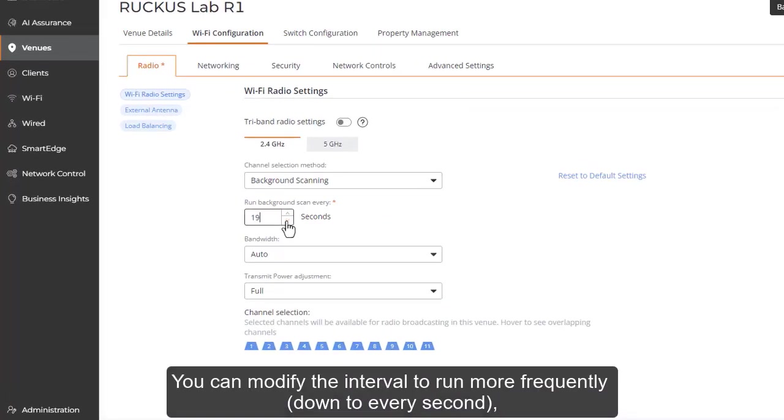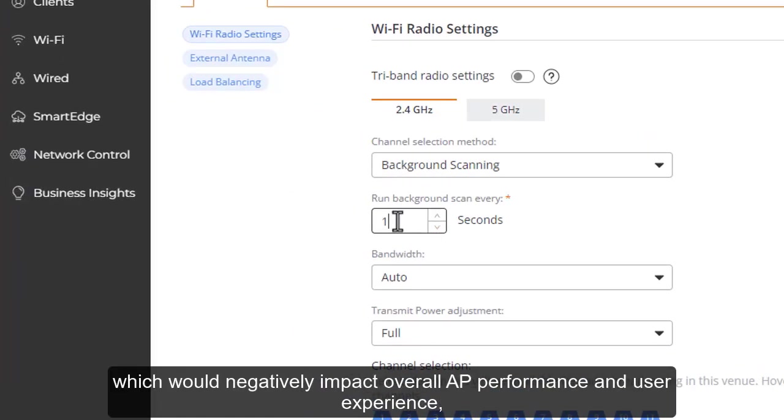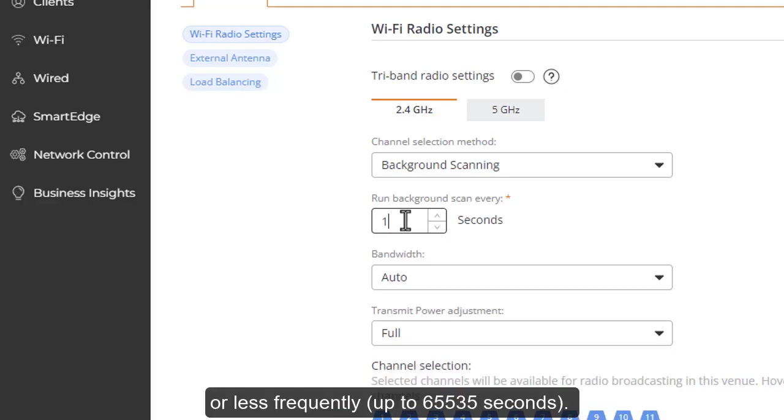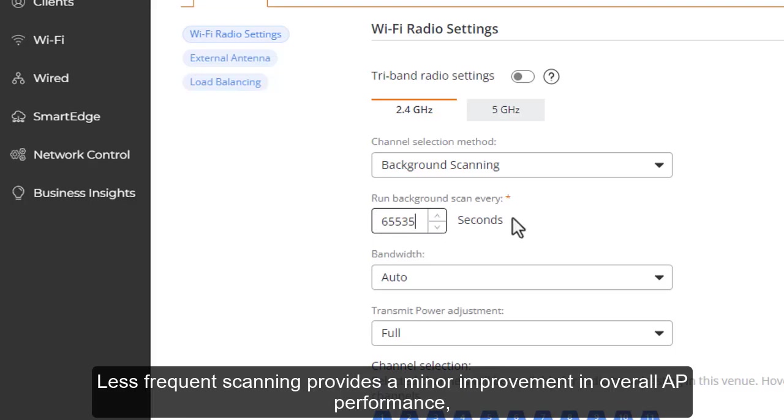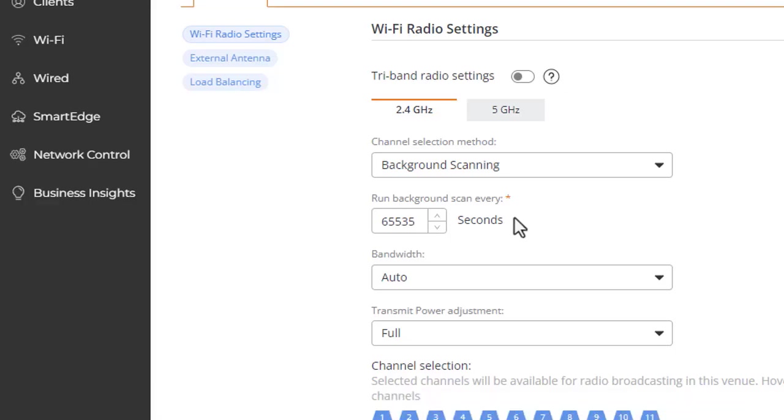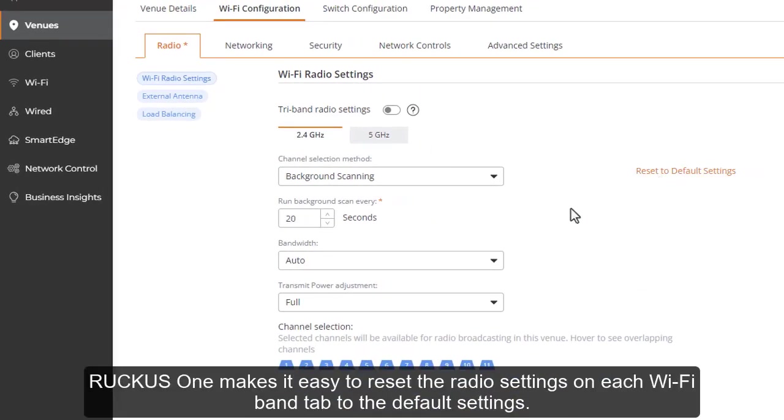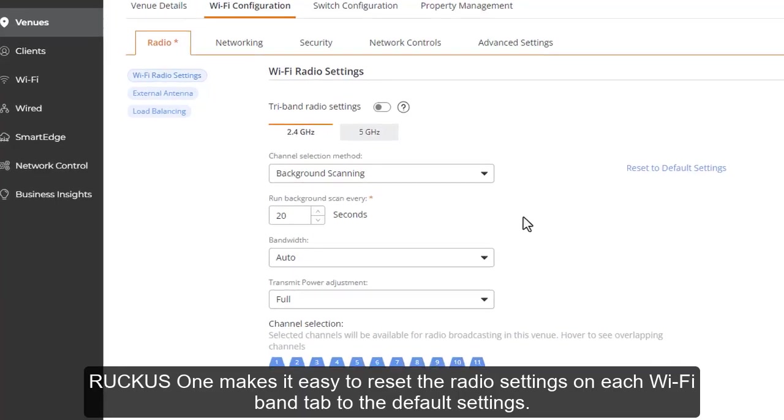You can modify the interval to run more frequently, down to every second, which would negatively impact overall AP performance and user experience. Less frequent scanning provides a minor improvement in overall AP performance, but it also allows rogue APs to go undetected for that longer interval. With a simple click of your mouse, RUCKUS 1 makes it easy to reset the radio settings on each Wi-Fi band tab to the default settings.